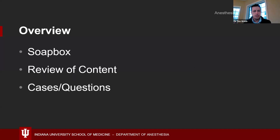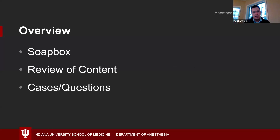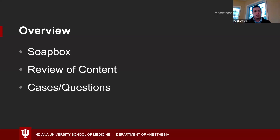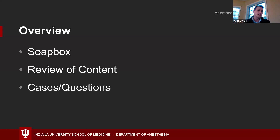The overview this evening: first, I get a couple of minutes for my soapbox and advice on how to use what you're going to learn tonight and throughout the boot camp. Then we'll review the content discussed in Miller's Basics, focusing on clinical information you can use on your rotations. Finally, and probably most importantly, I'd like to illustrate some of that clinical information with cases, discussing how to best present an anesthetic plan.